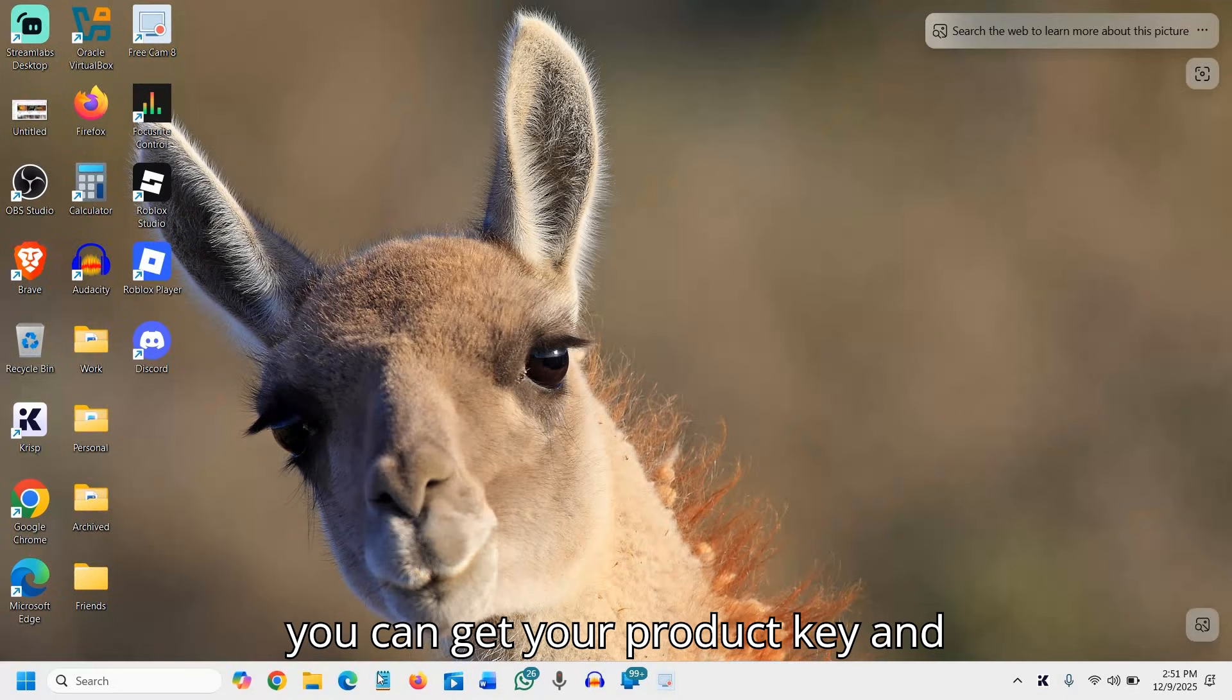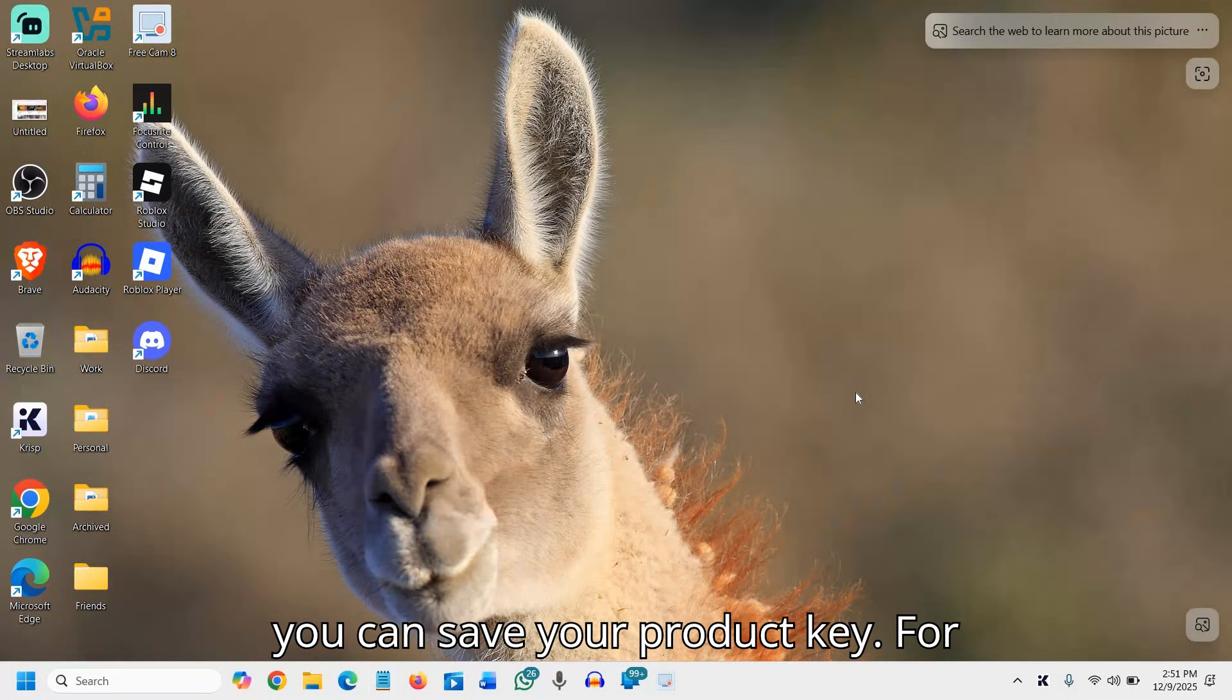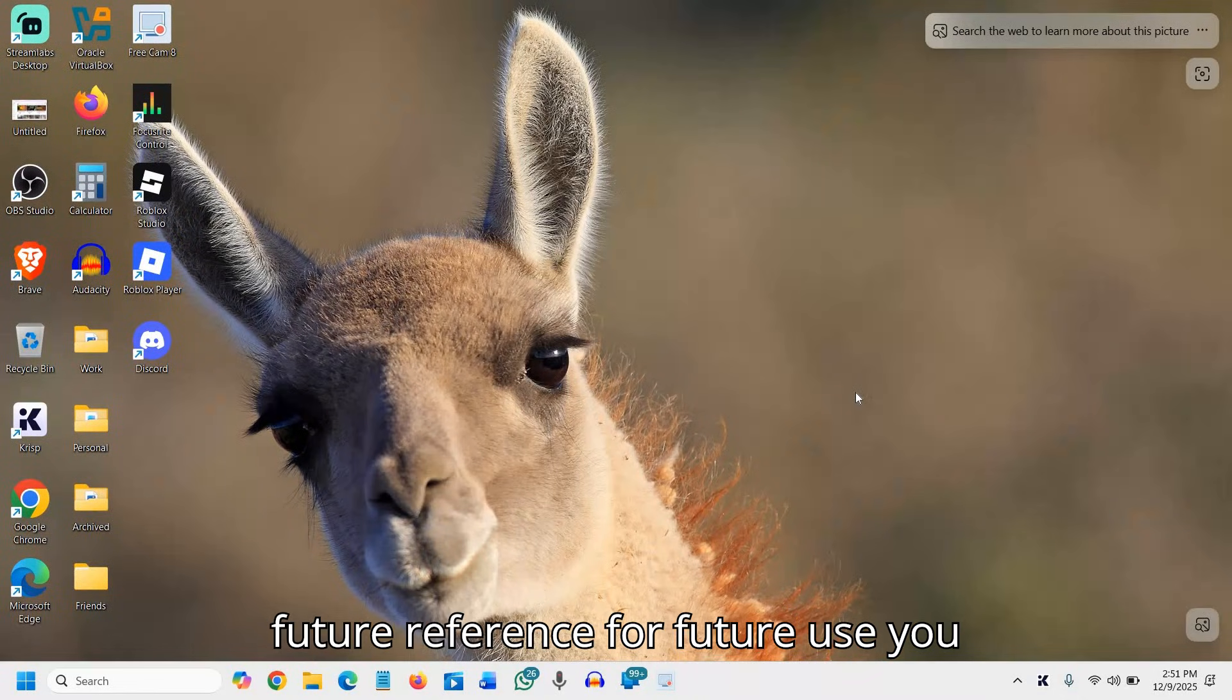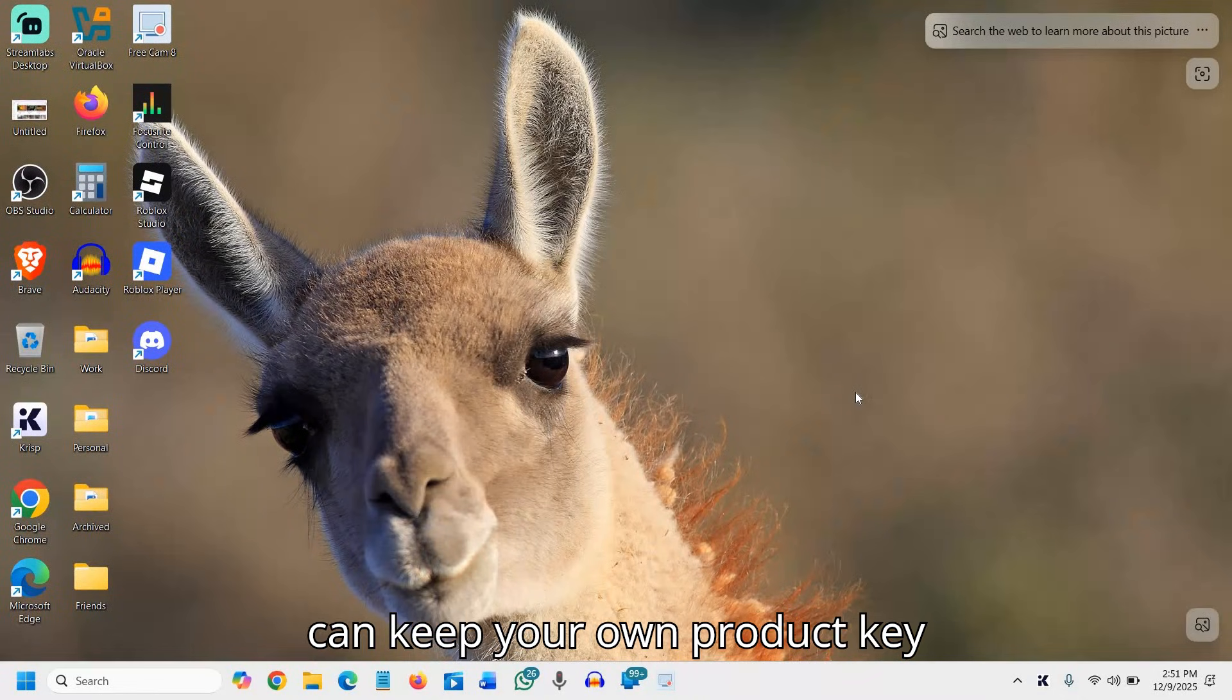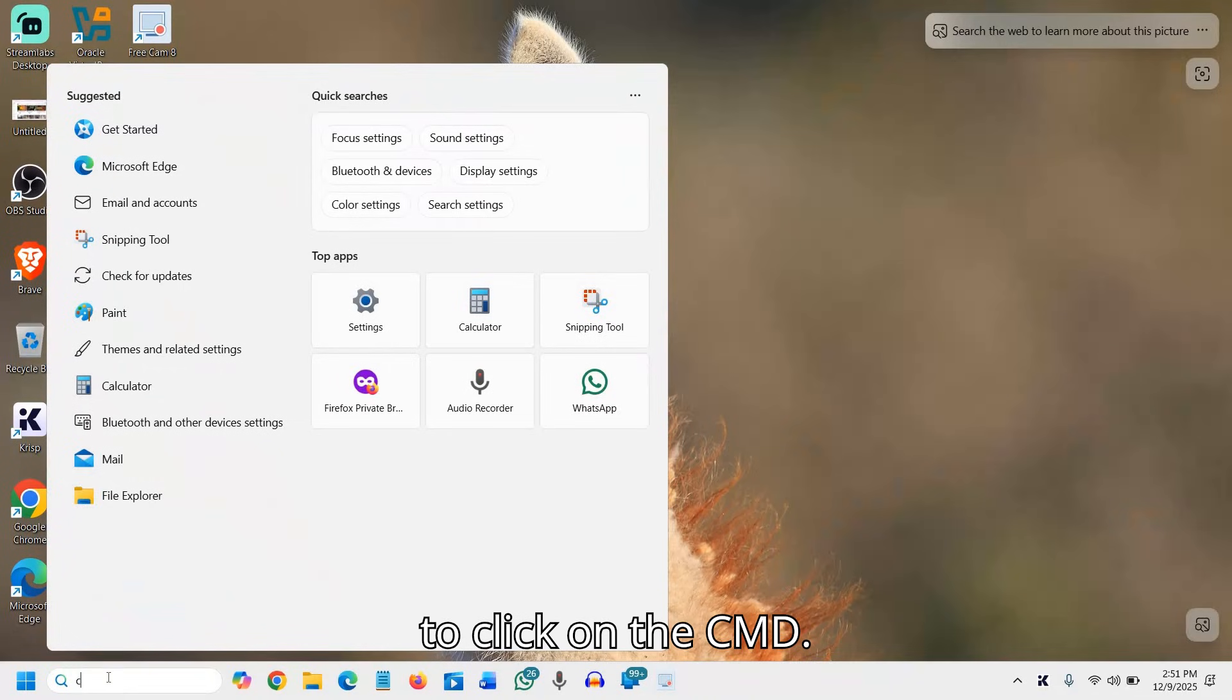No downloads required, so you can get your product key and save it for future reference and future use. You can keep your own product key. To do that, you need to click on CMD.